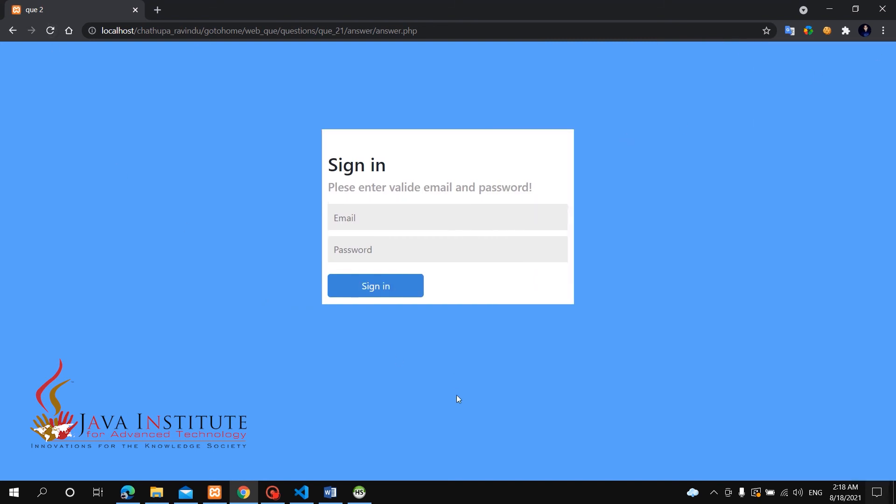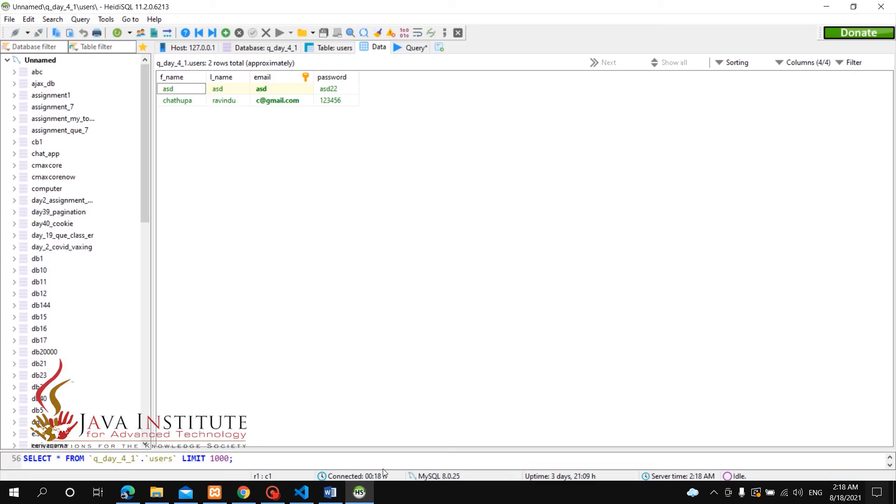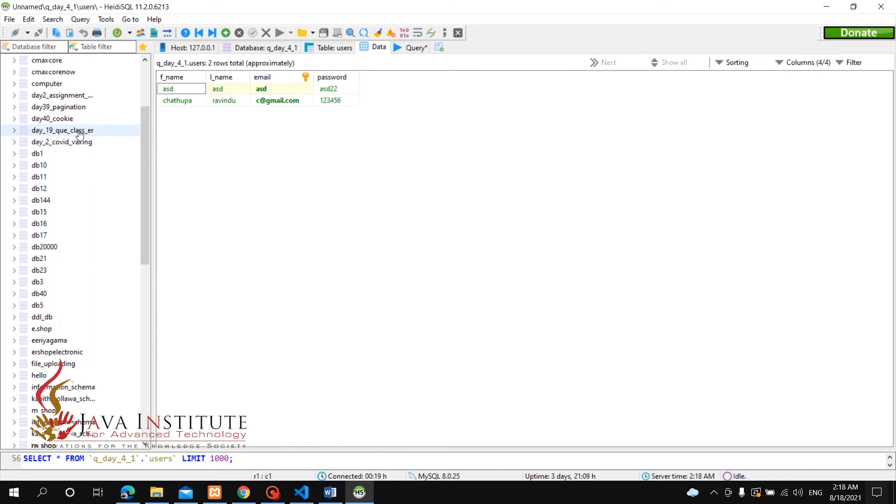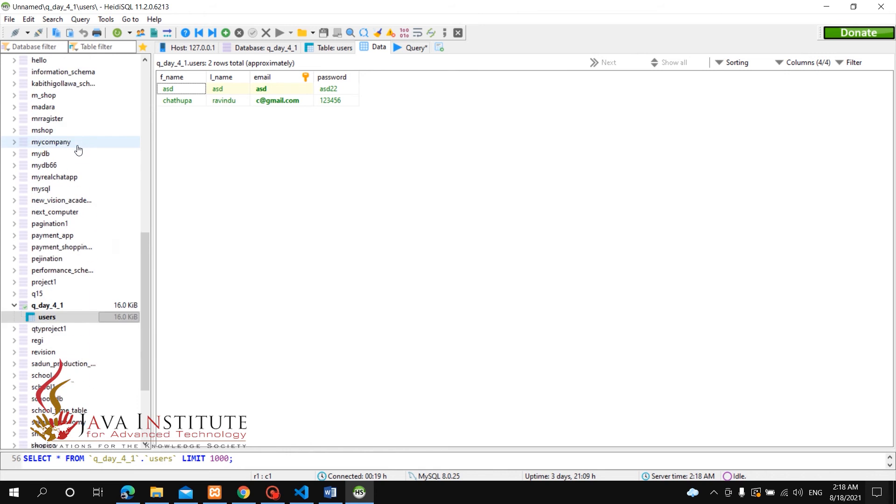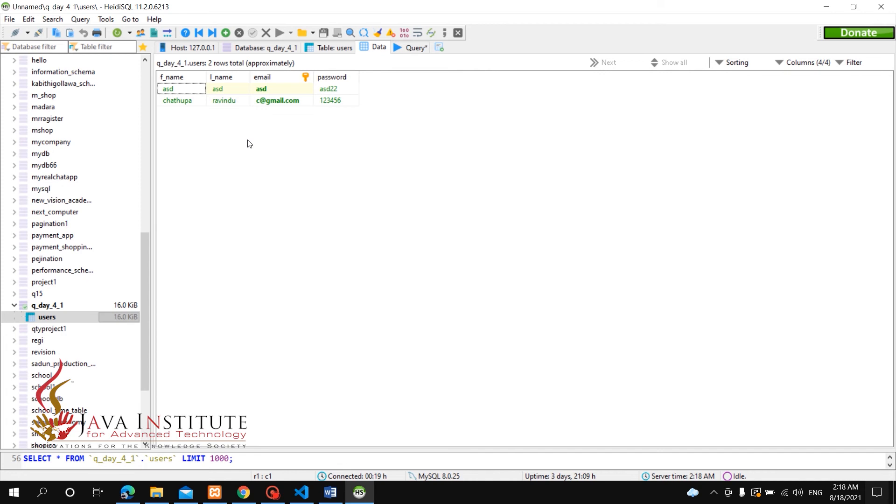If you click on the sign-in button, we will select a database. This is the database name and the users table will be signed up for details. The email is cngmail.com and password is 123456.